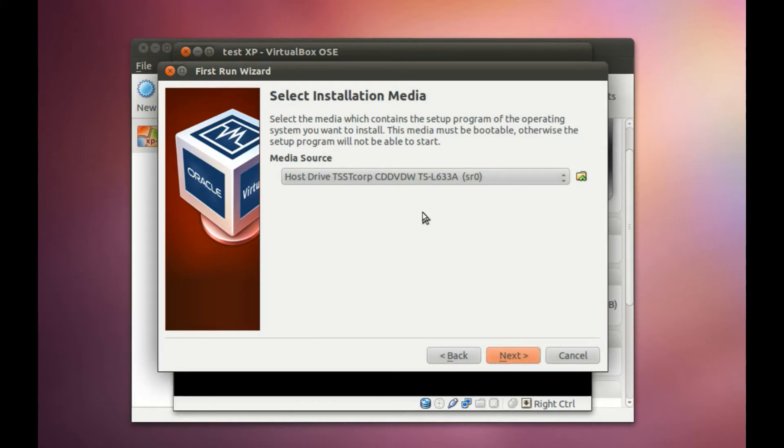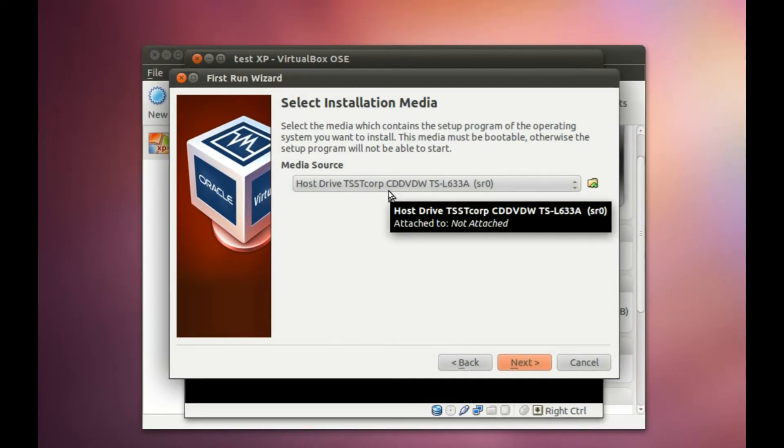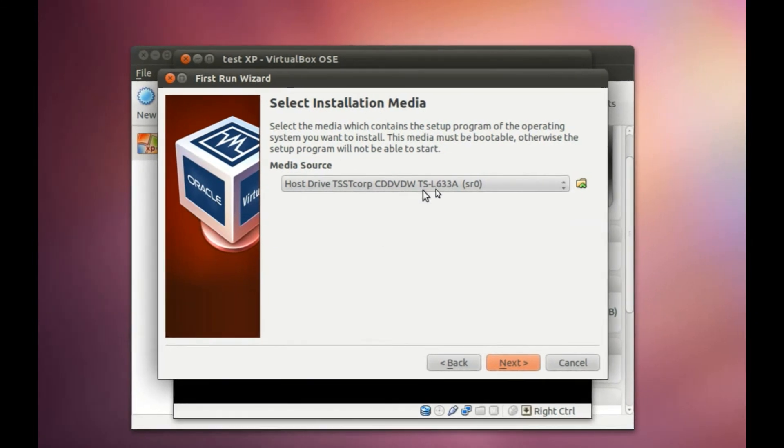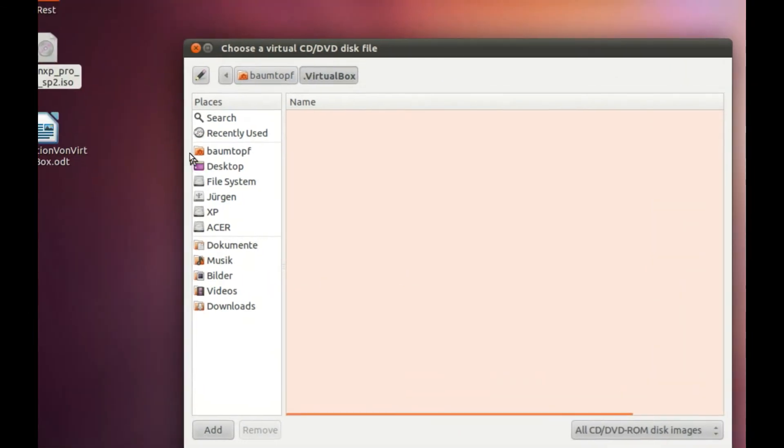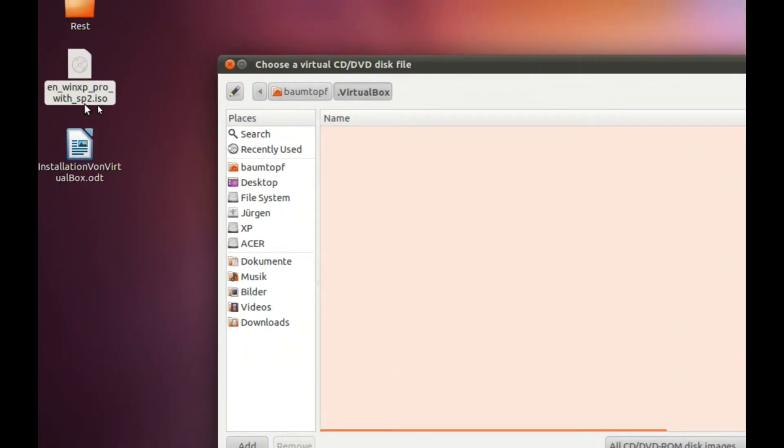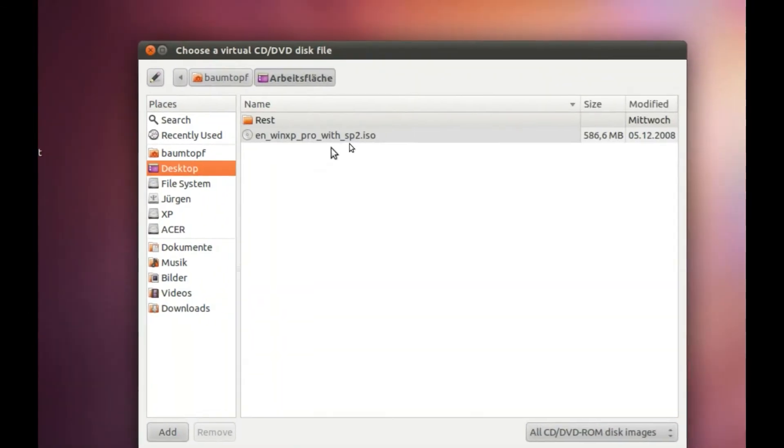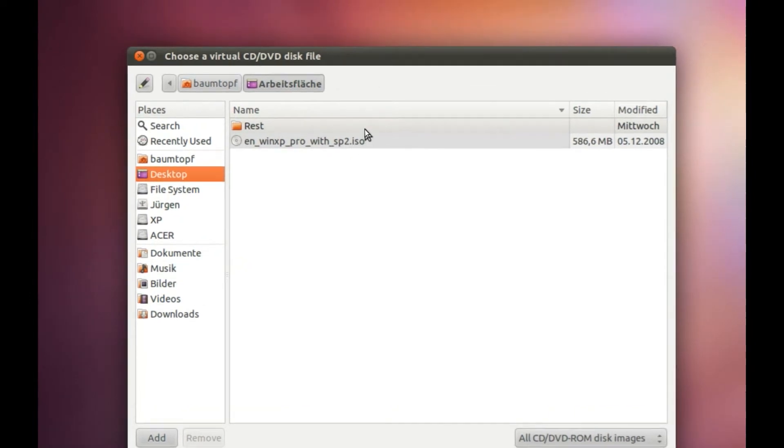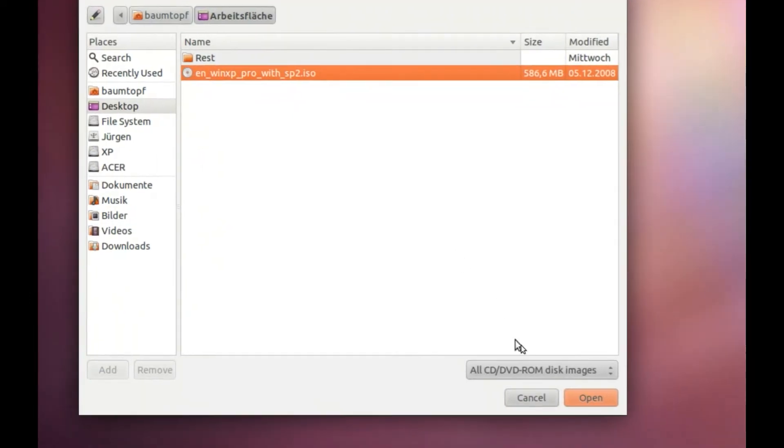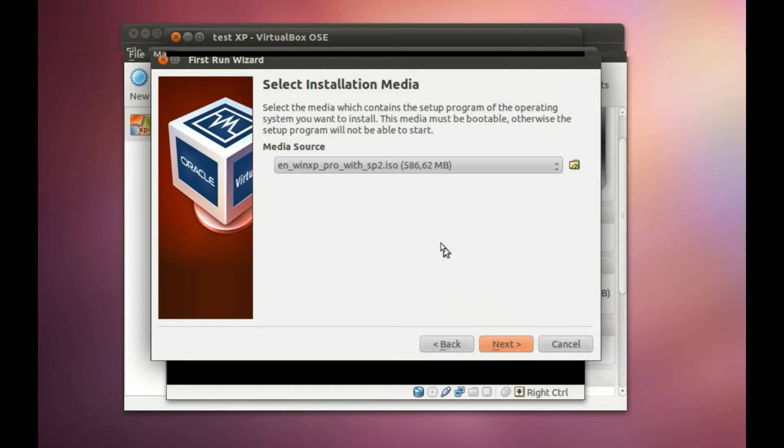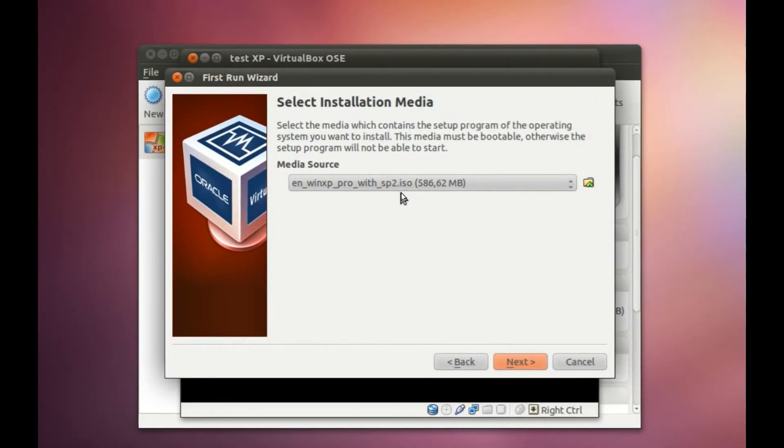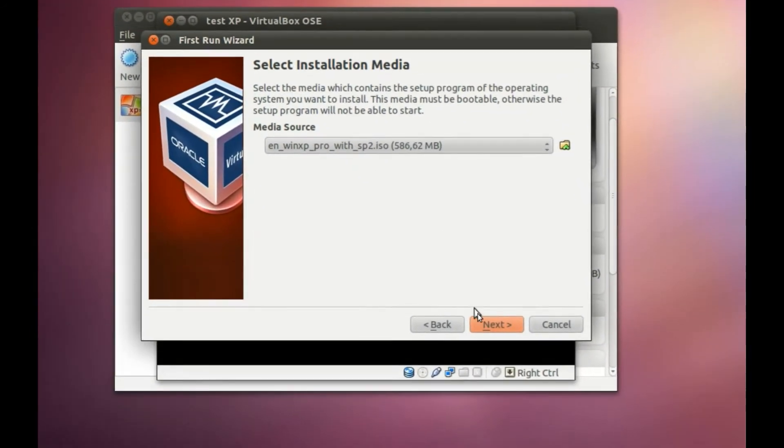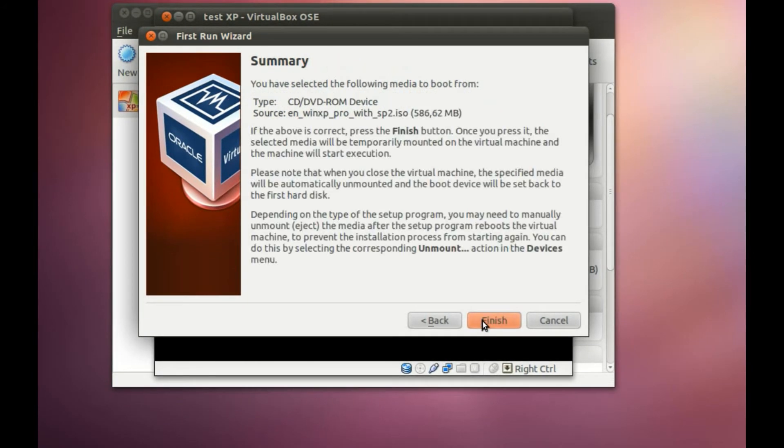For example, I'm using my disk drive now, but I don't like this. I would like to choose my ISO file. Click on Open. And now I use my ISO file. Click on Next.